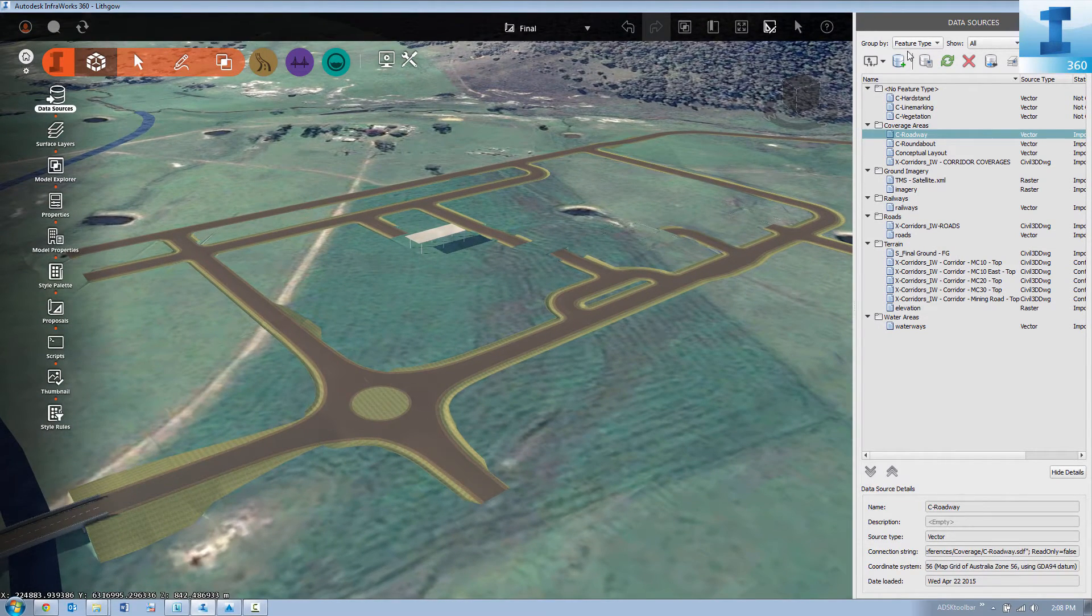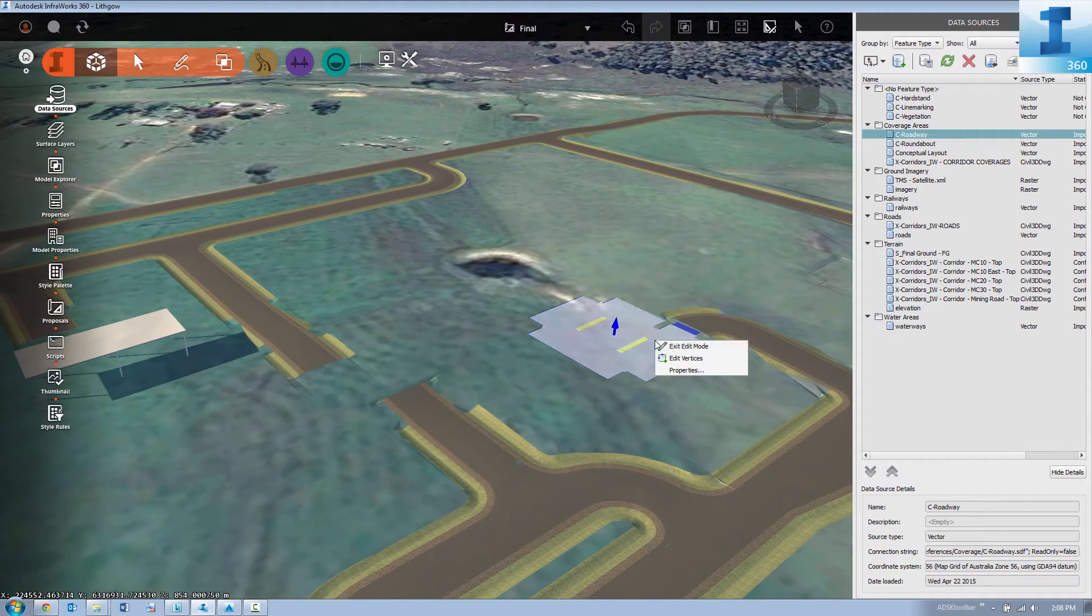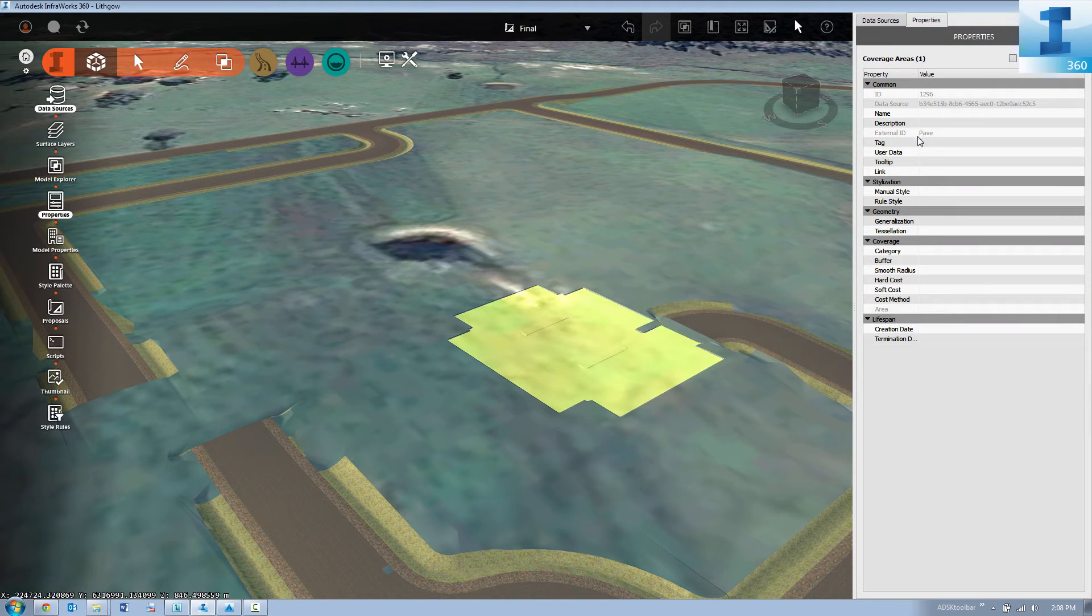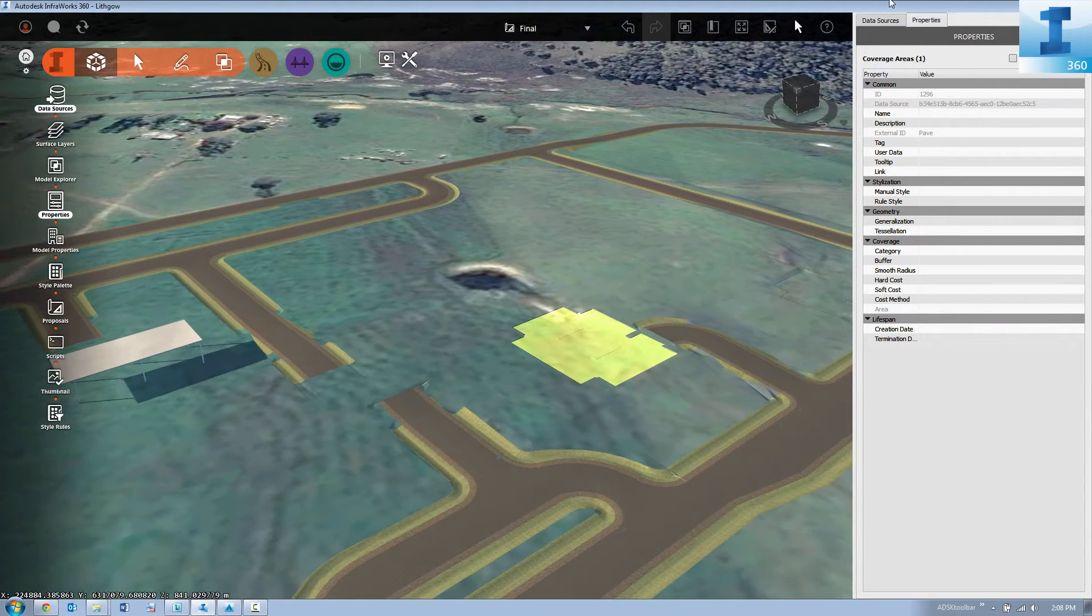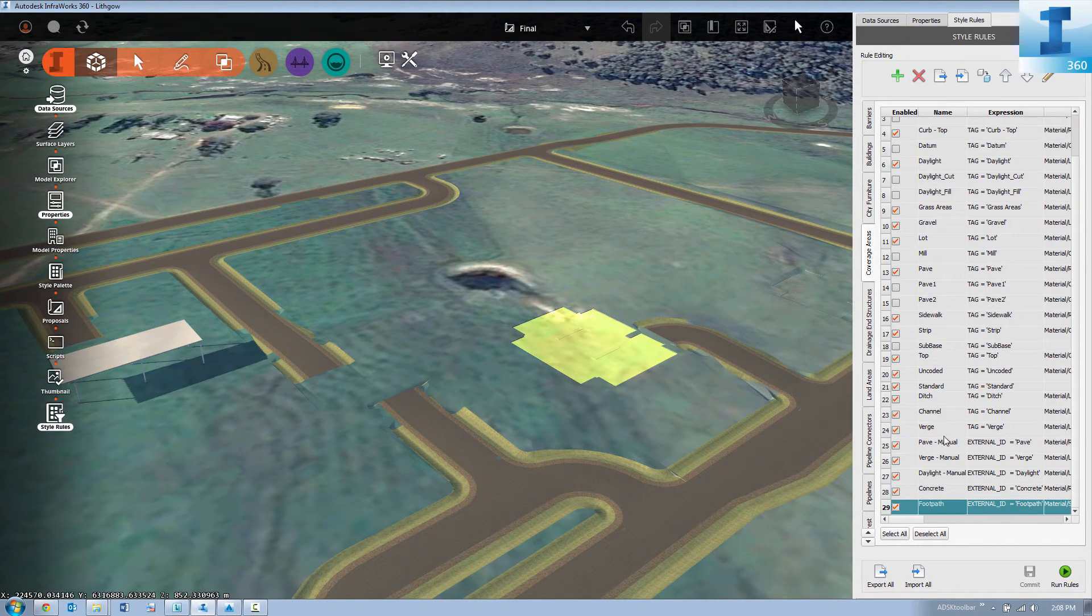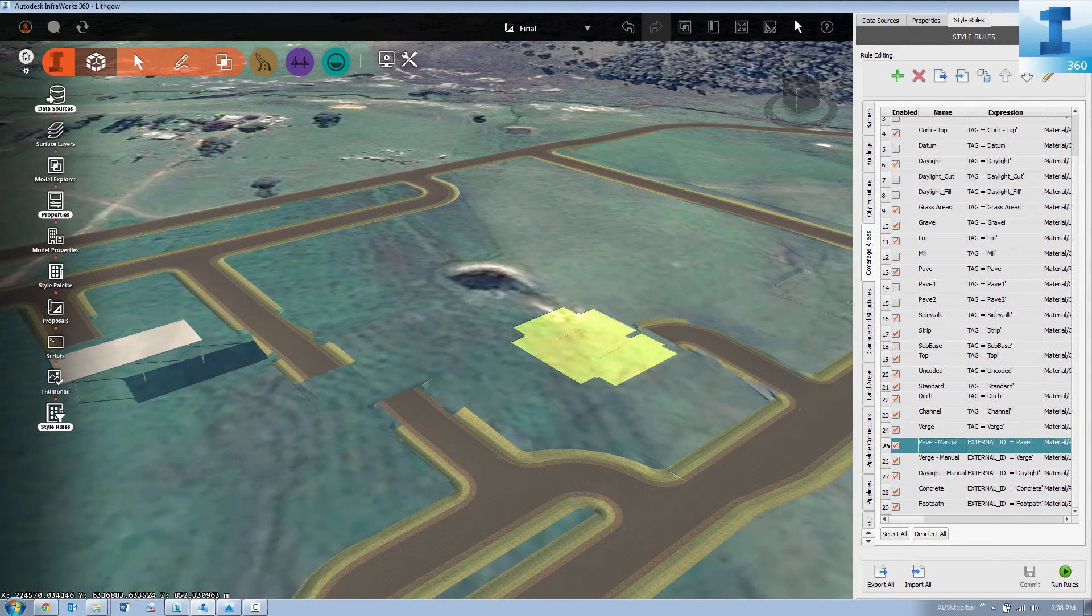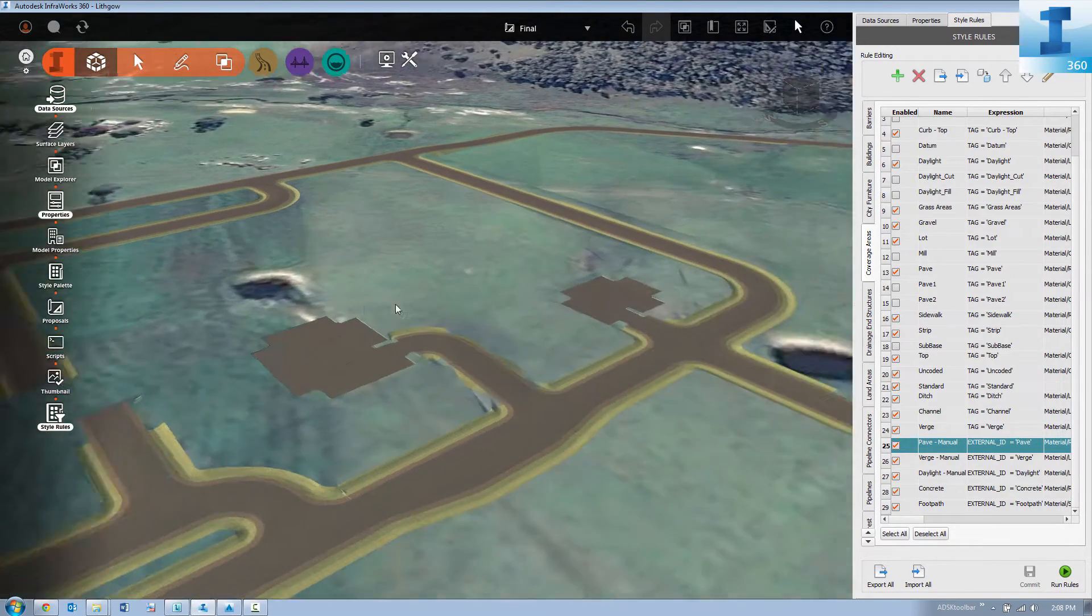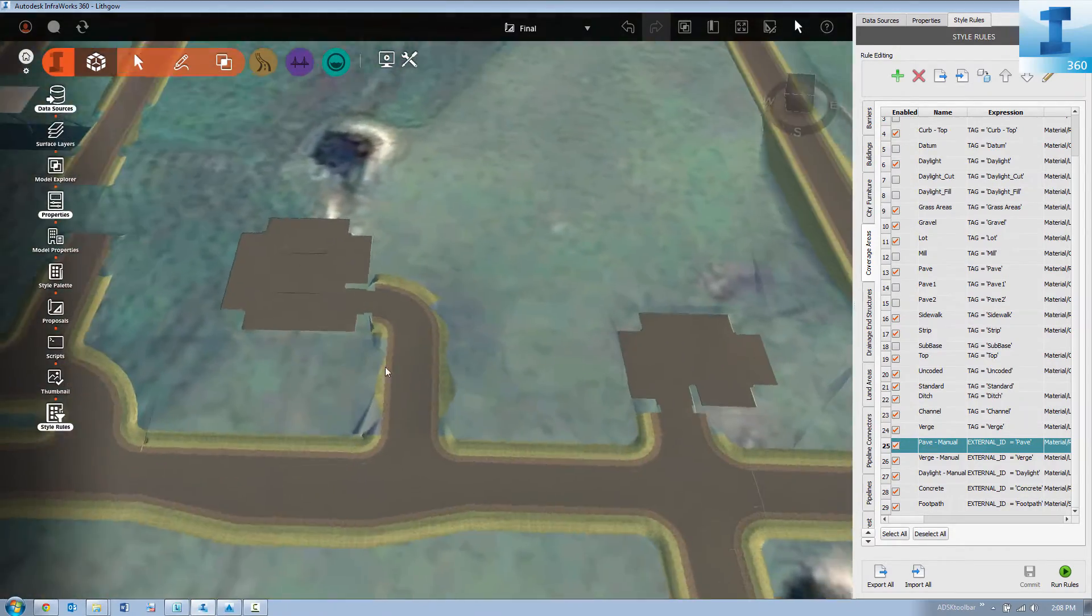As you can see it's highlighted but we haven't assigned a style to it yet. This is where we set up our style rules. And in our style rules we're setting up manual pavement. We run those rules and that'll automatically get applied to the entire model.